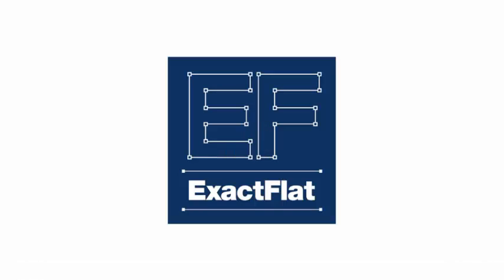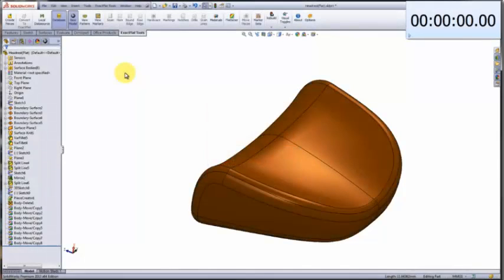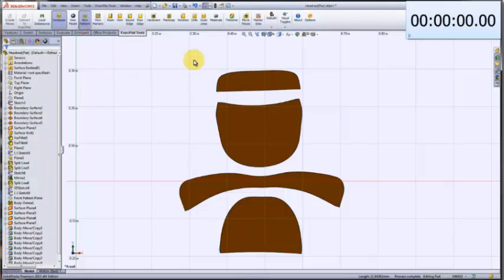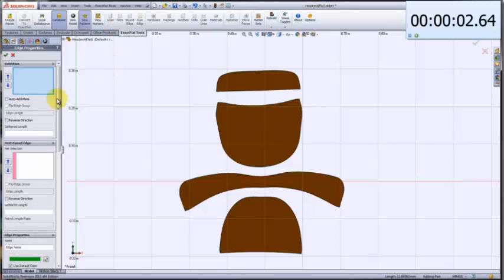XactFlat for SOLIDWORKS. In this video, we're going to show how to do basic pattern engineering on our headrest part. This headrest part was modeled in SOLIDWORKS, and now we're going to put seam allowances and notches on the part.